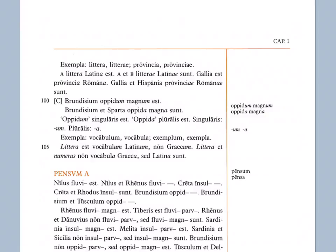Litera est vocabulum Latinum, non Graecum. Letter, litera, is a Latin word, not a Greek word understood. Now notice the word order in Latin literally says litera, or letter, is word Latin, not Greek. So again, notice the way they're putting the adjectives after, but we translate them before in English. Litera is a Latin word, not a Greek word.